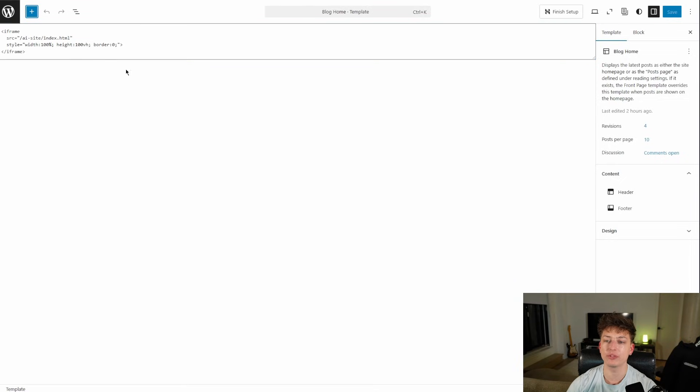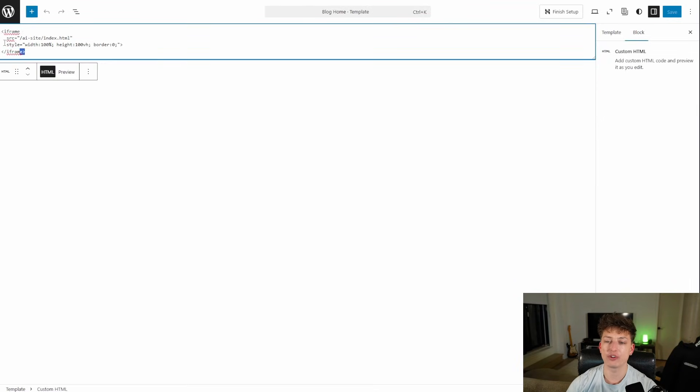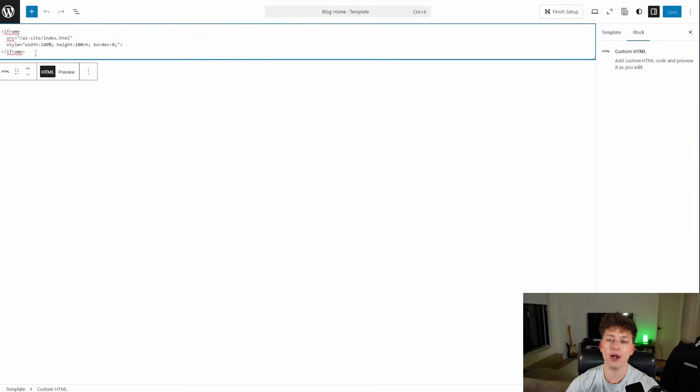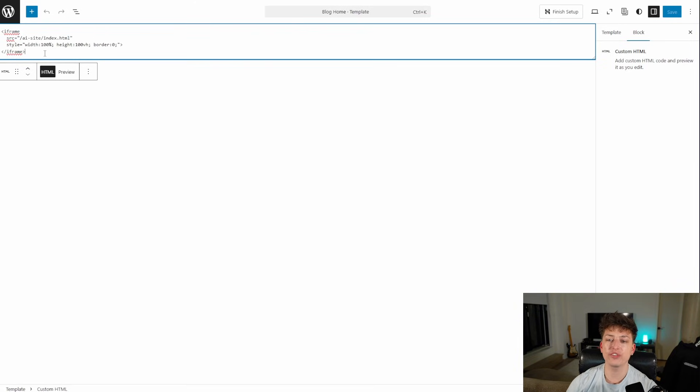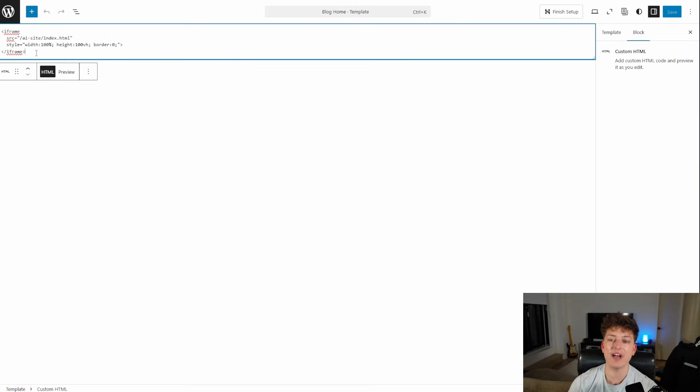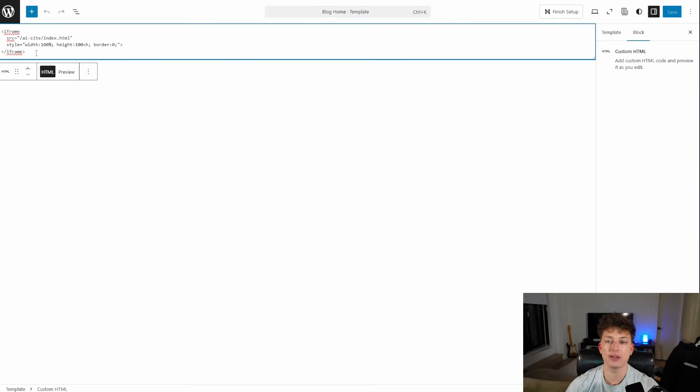But inside that HTML block, you're going to be able to put some code and you're going to want to put this exact code here. I'll put this code in the description as well. So this is basically just going to iframe connect to the files and display that on your website.